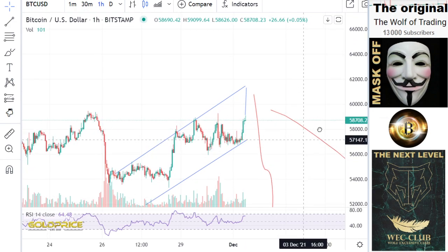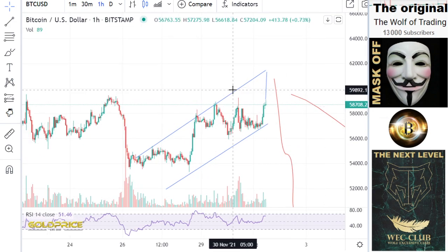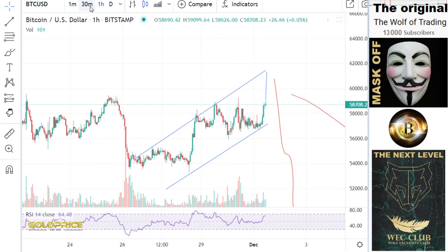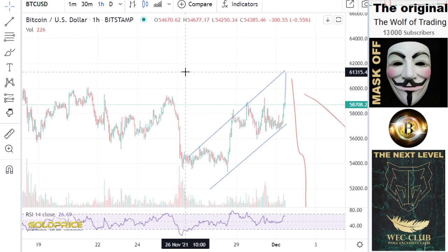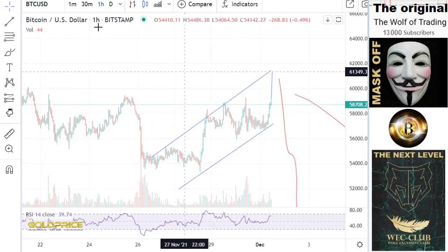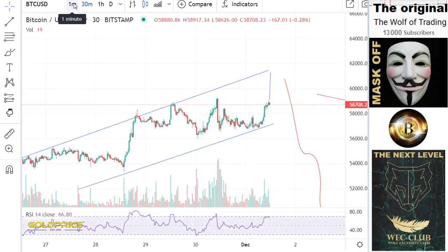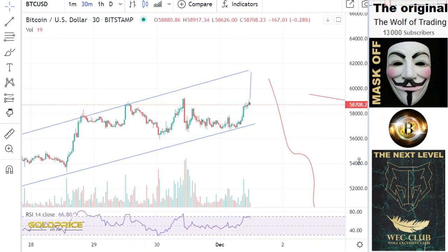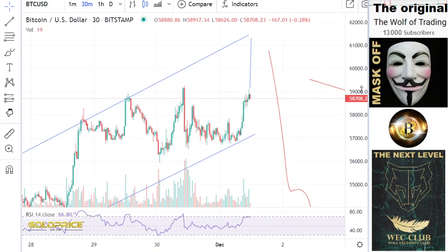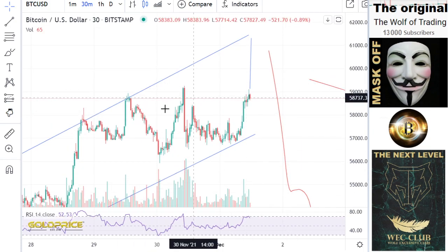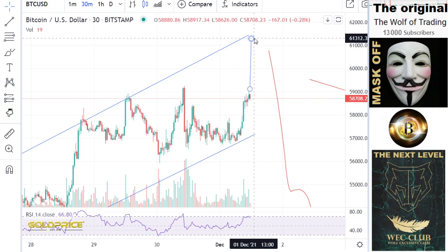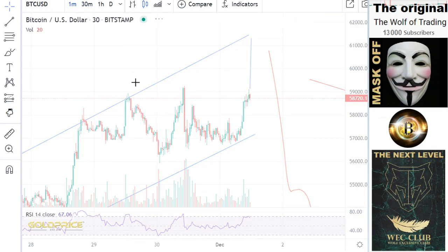So we have this powerful rising. At this point, I think we have the possibility to go more to the upside — to 61,000.